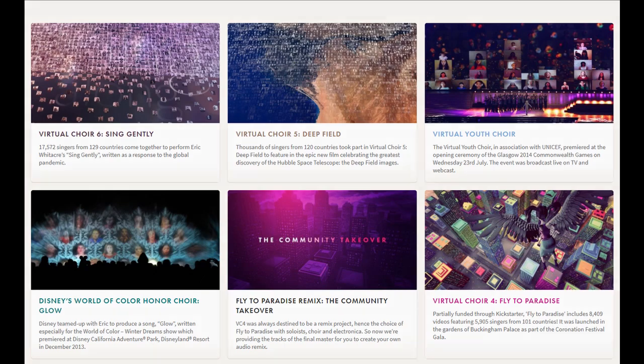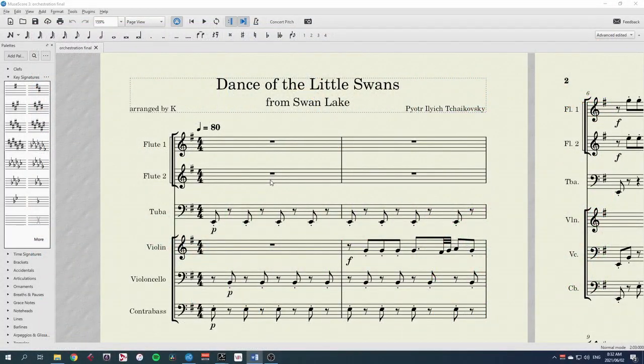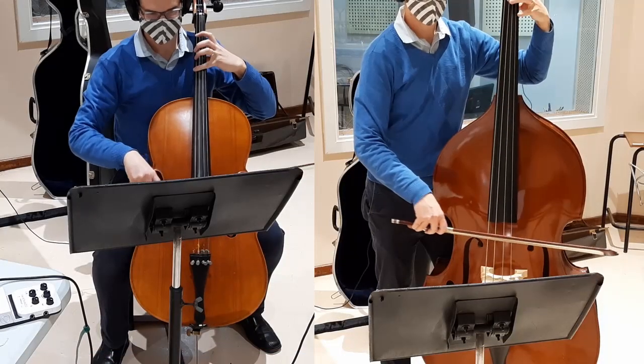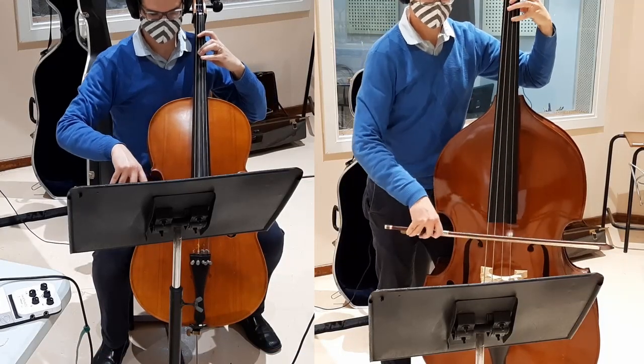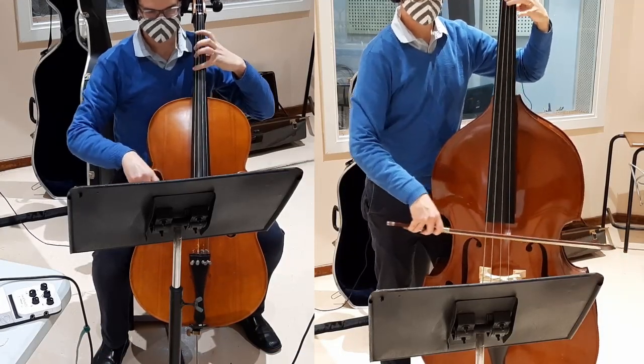Depending on the piece and how much time you have to organize this, there are some different options for how to proceed. But one thing that every virtual ensemble needs to get right is synchronization. If every performer simply decides on their own tempo, the recordings will never match.